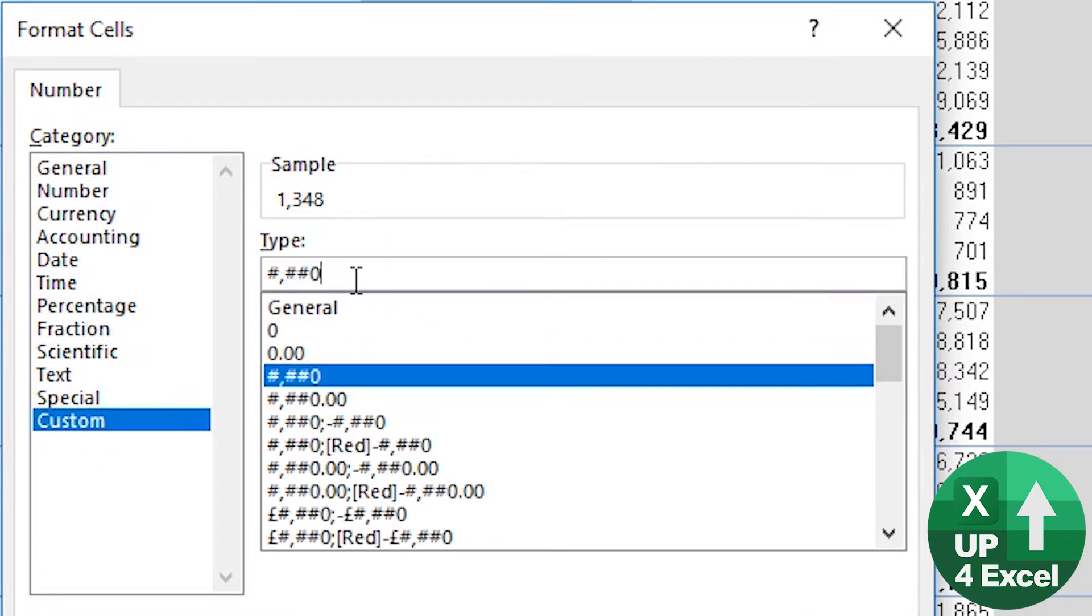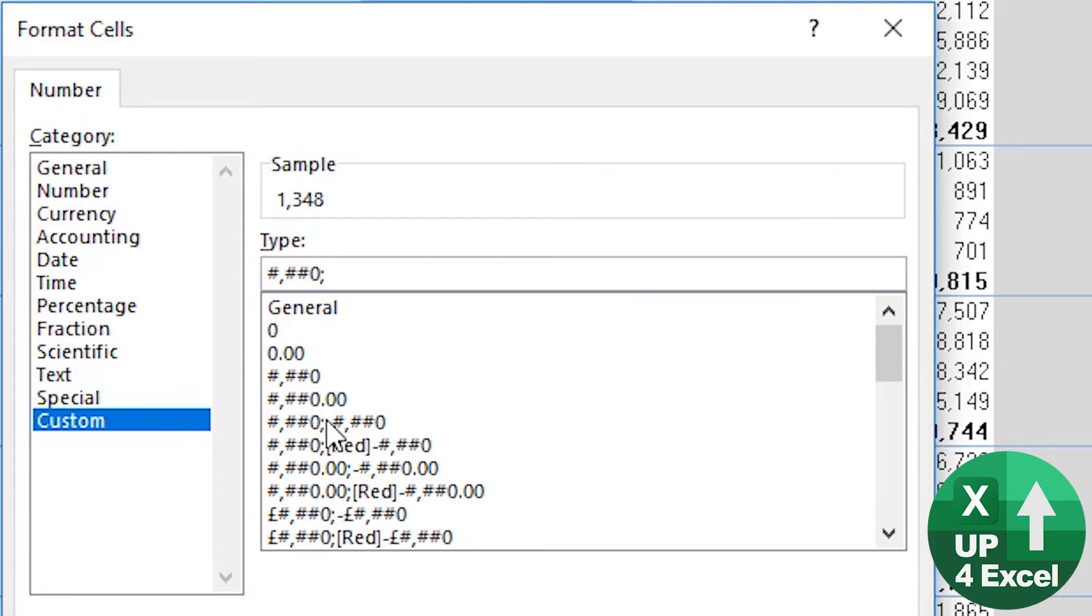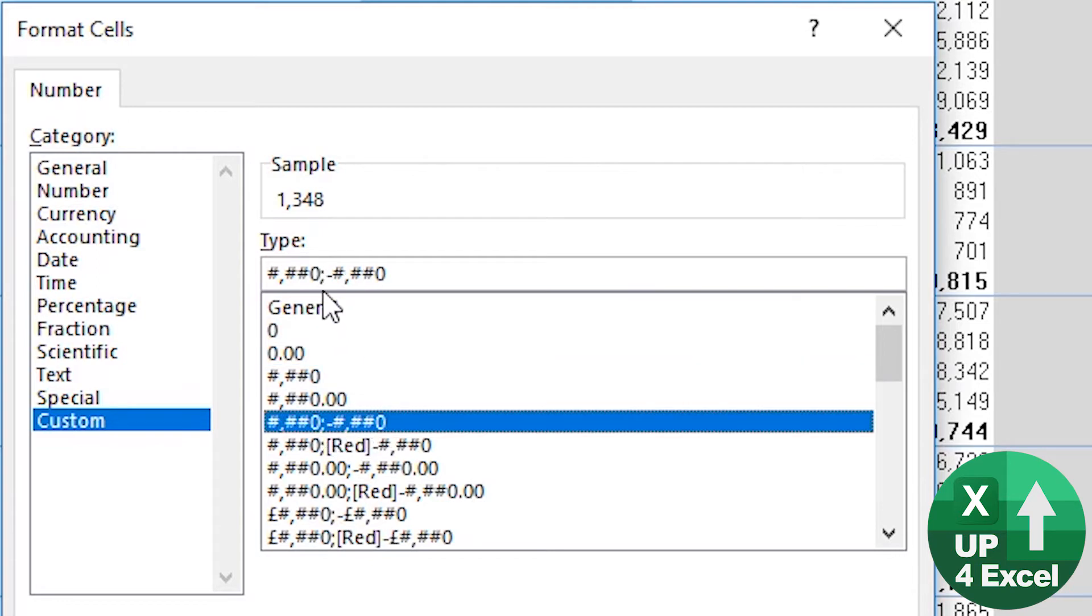The rule with custom number formats is they're separated by semicolons. So if you look at this one, for example, you've got a semicolon. After each semicolon is how to treat another part of the number format.